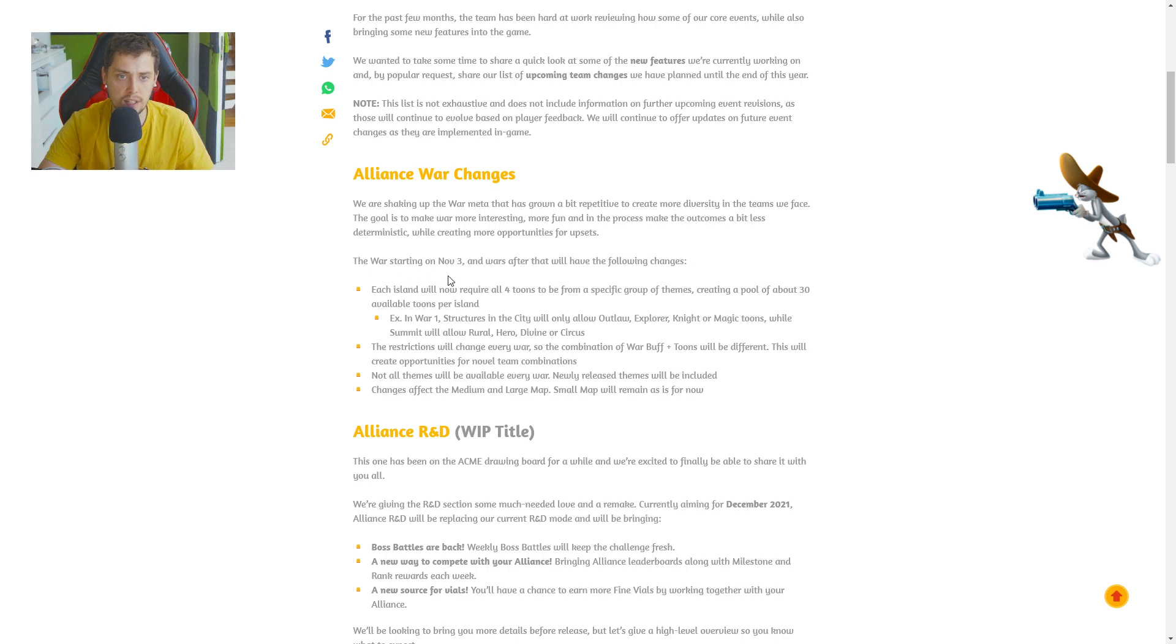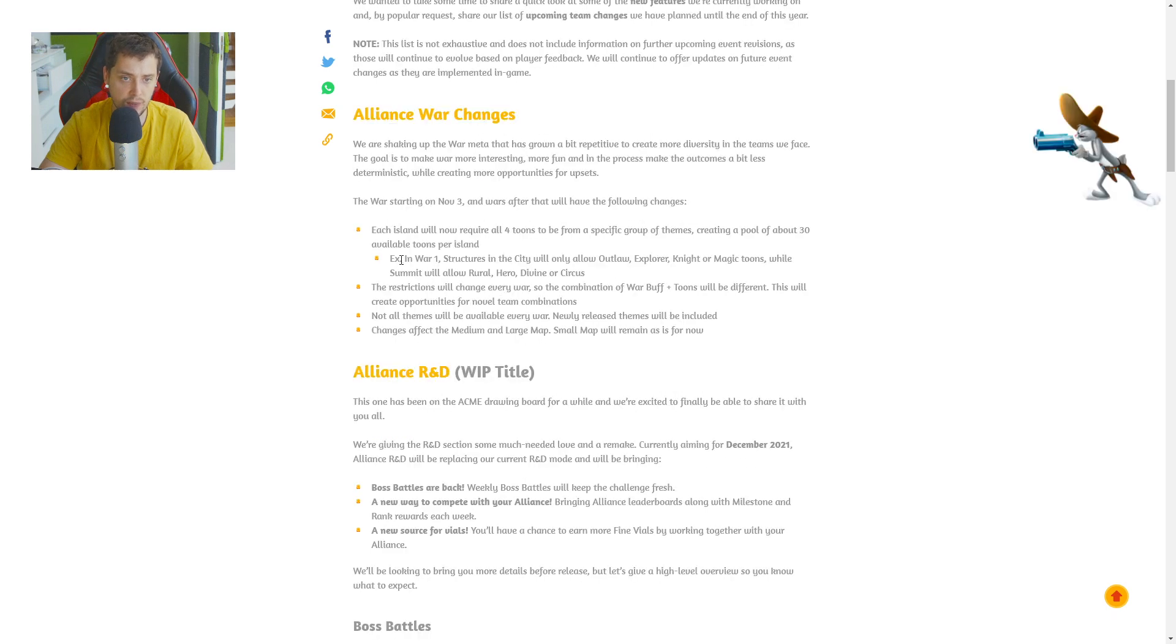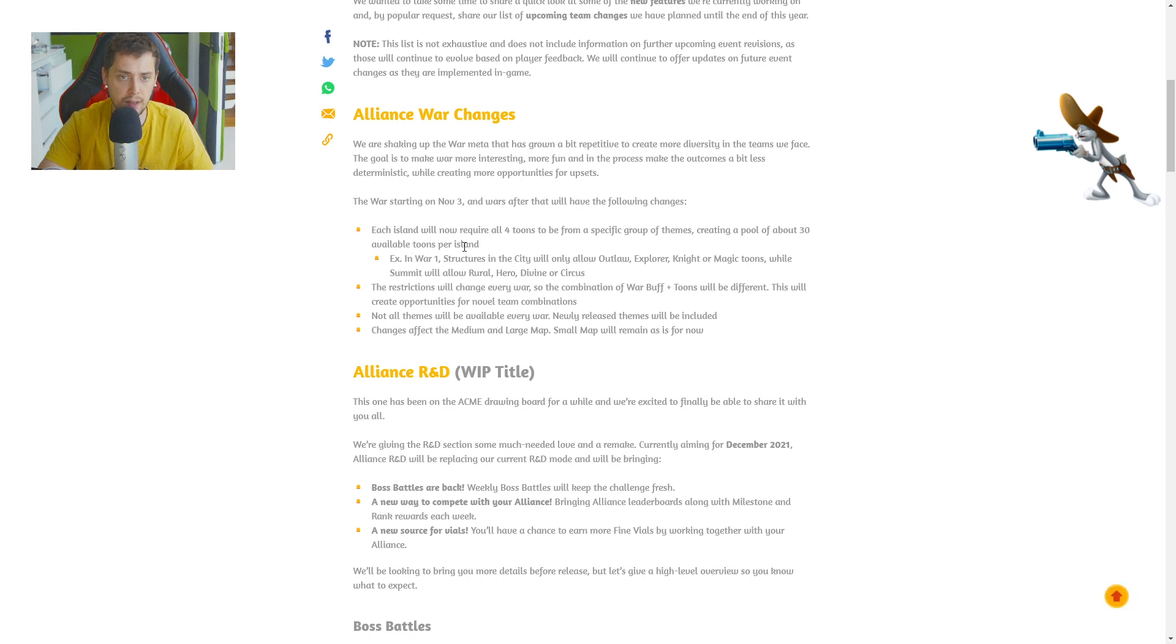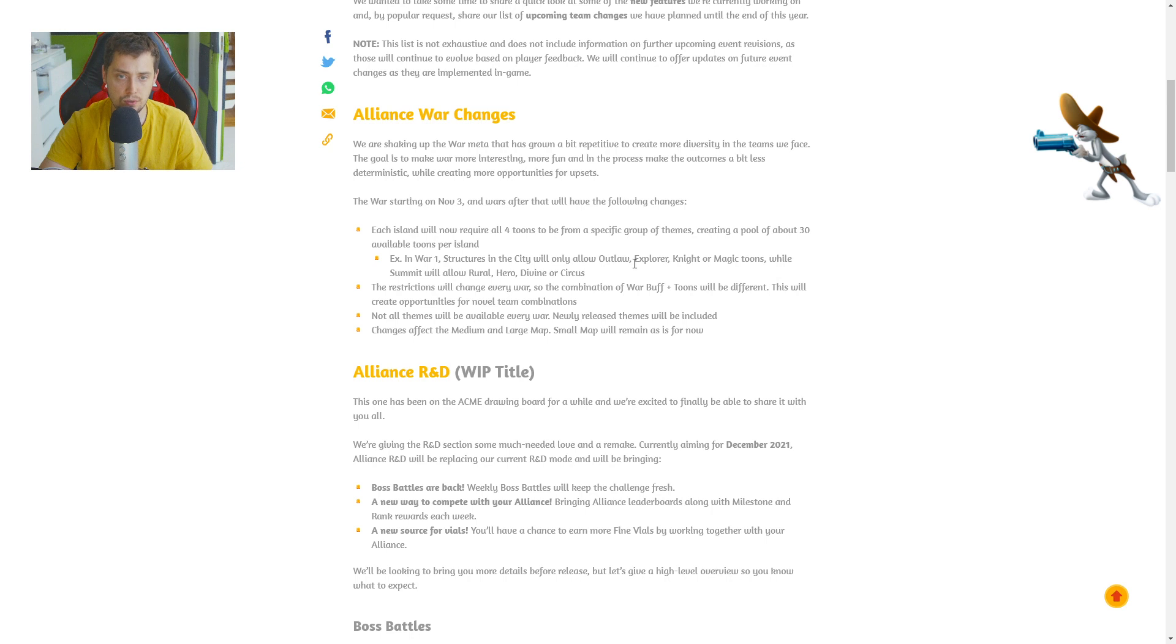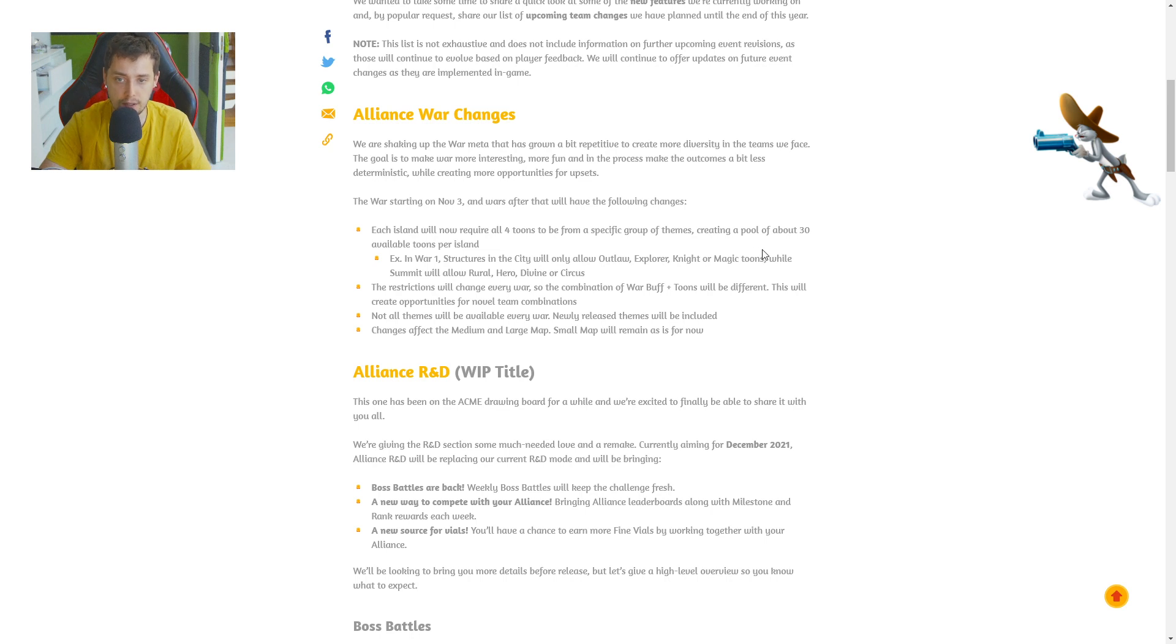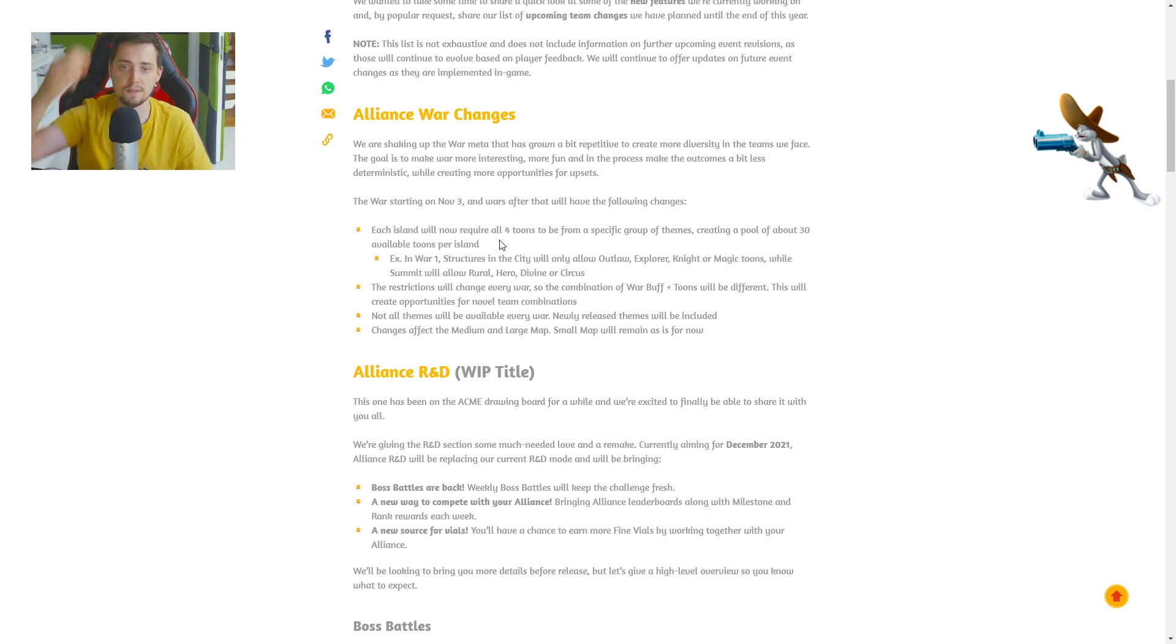The war starting on November 3 and wars after that will have the following changes. Each island will now require all 4 toons to be from a specific group of teams, creating a pool of about 30 available toons per island. In War 1 structures in the city will only allow Outlaw, Explorer, Knight and Magic toons, while Summit will allow Rural, Hero, Divine and Circus.